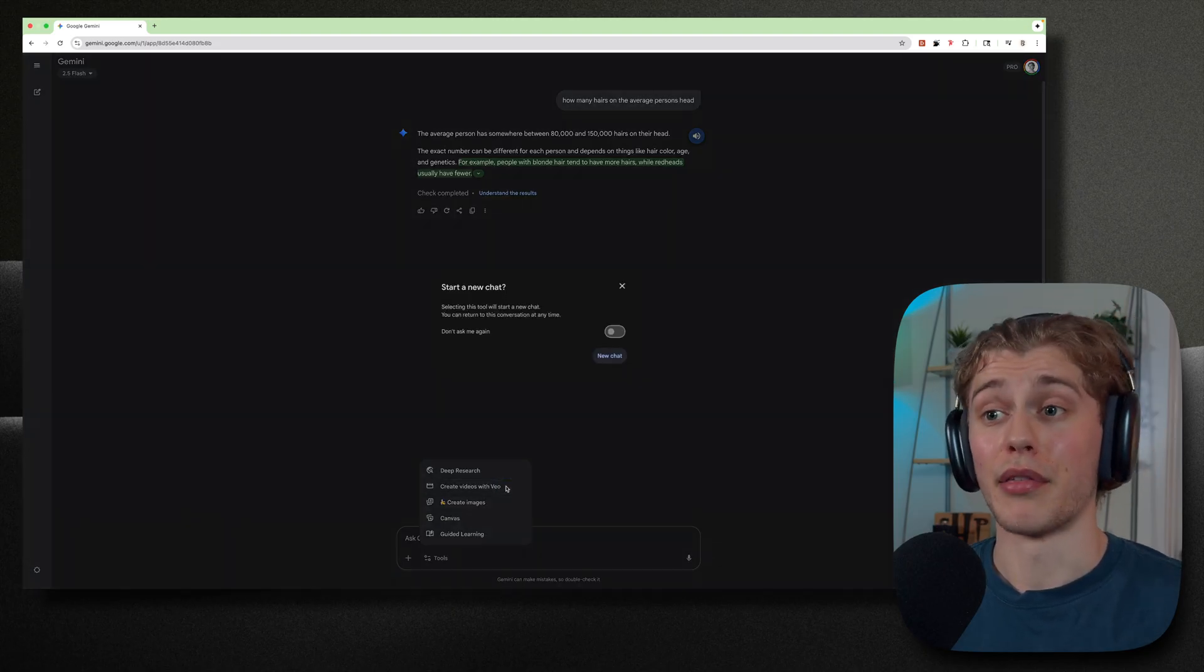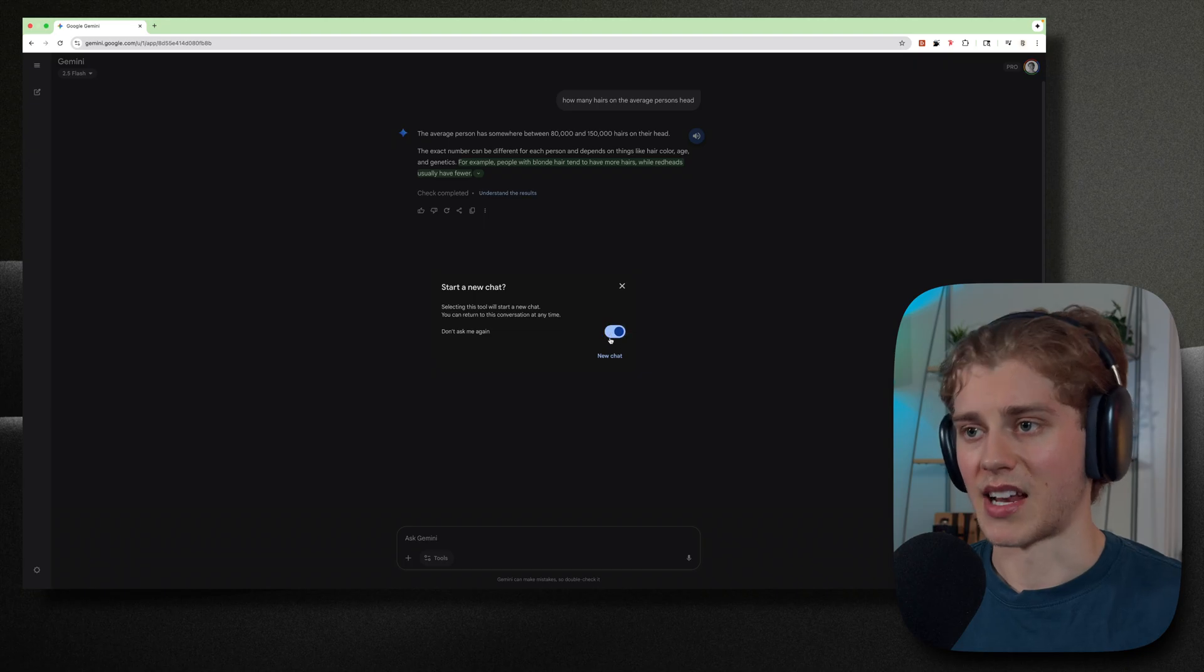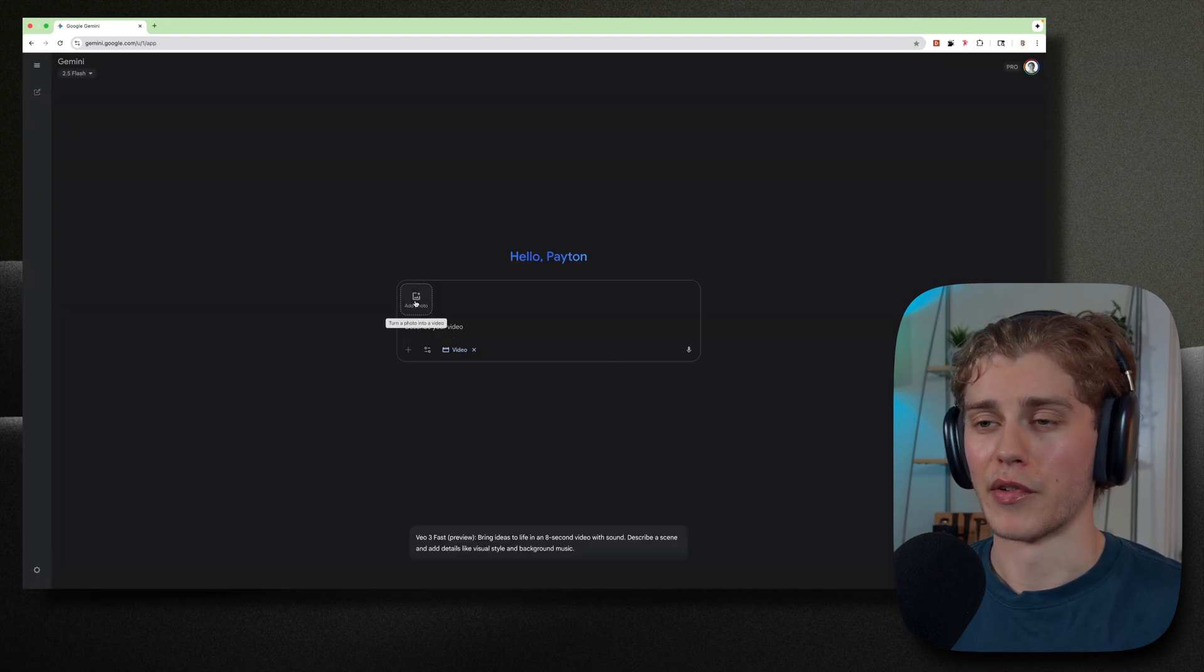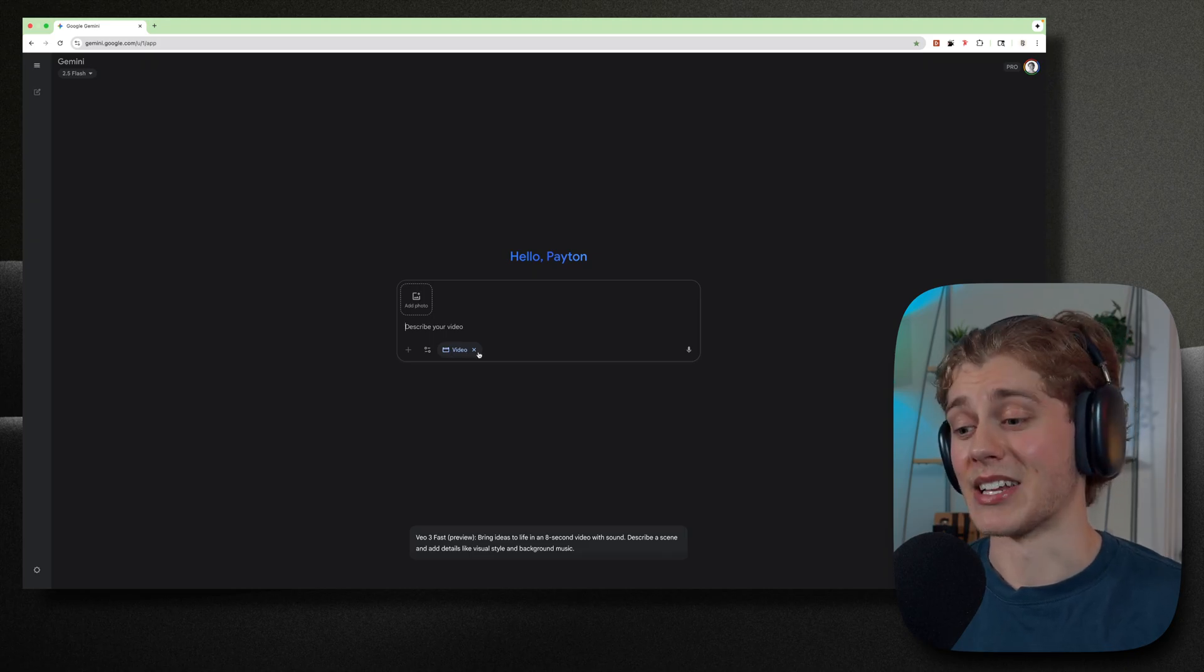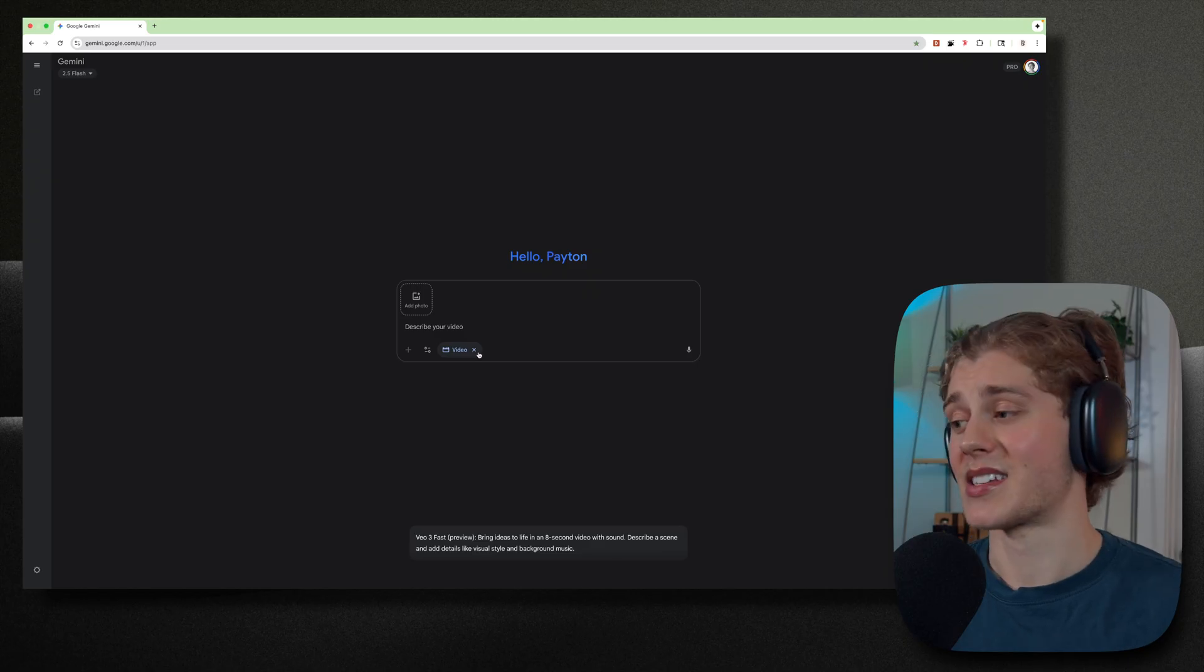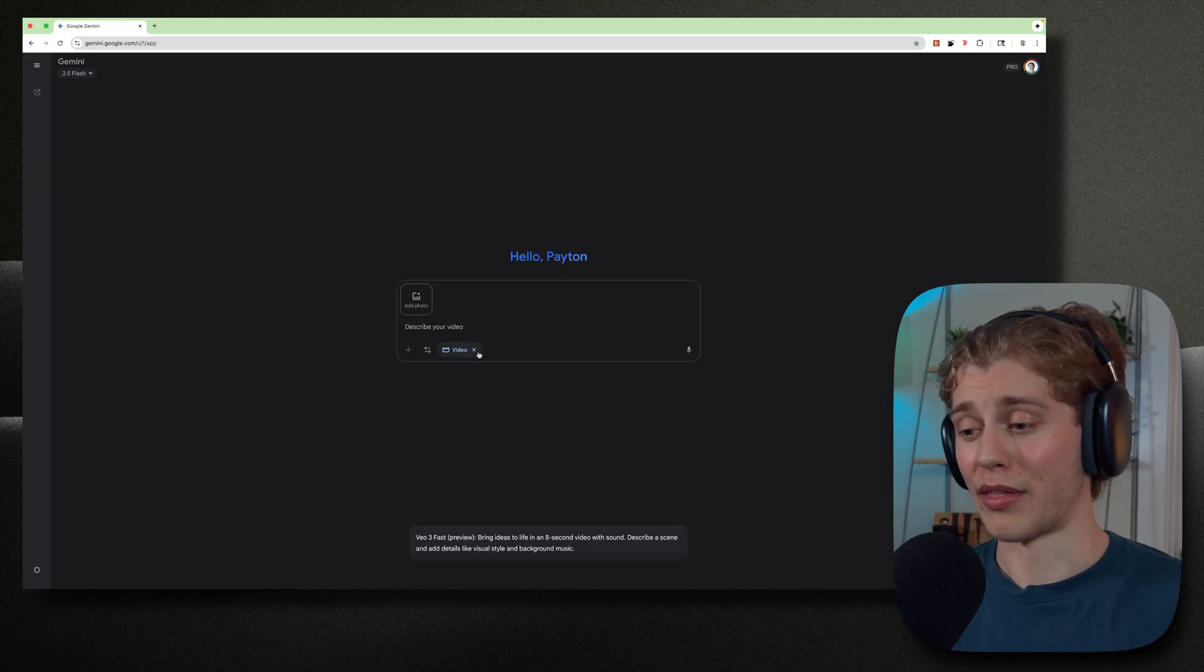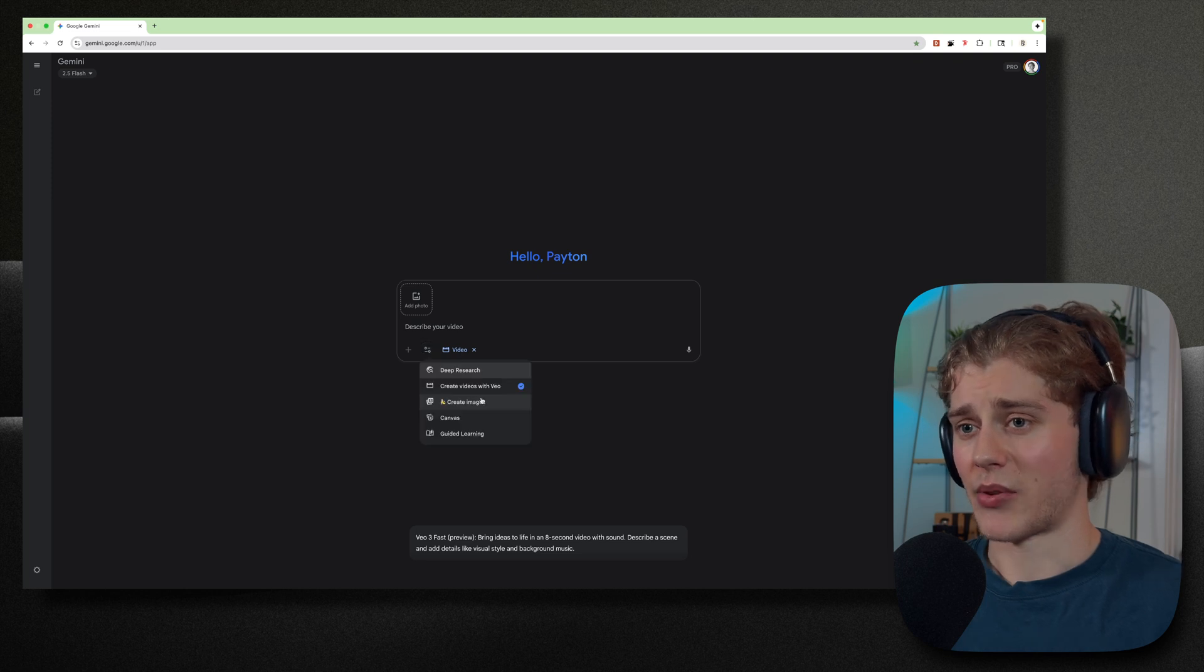Create videos with Veo3. So it's going to ask me to start a new chat for the videos. You can give it a photo for reference. And this is simply the best video model that's out right now. It is the most realistic. It incorporates sound with what you're saying and it's just really cool.